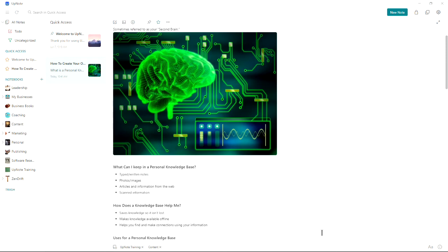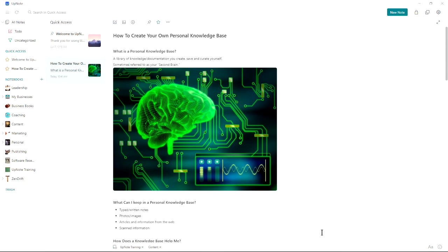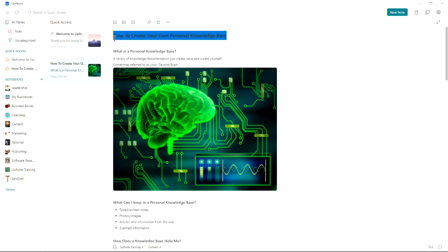Greetings fellow productivity seekers. Garland Coulson here, Captain Time, and today I want to talk about how to create your own personal knowledge base.